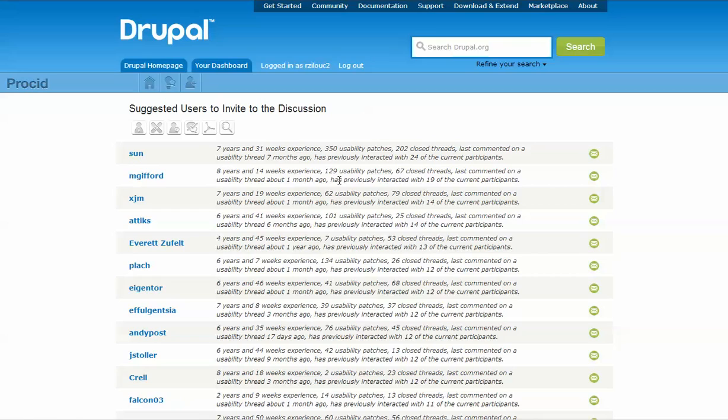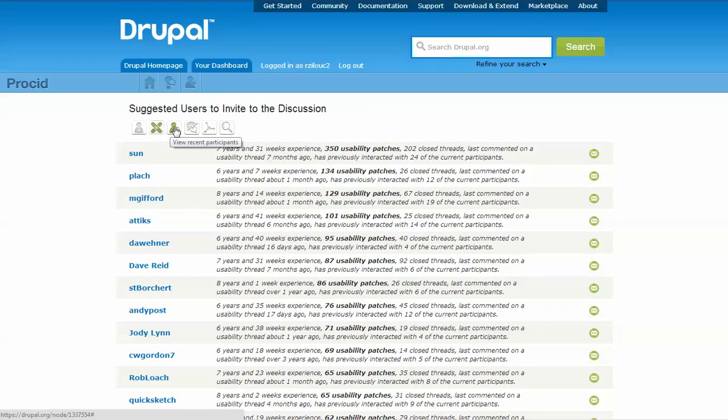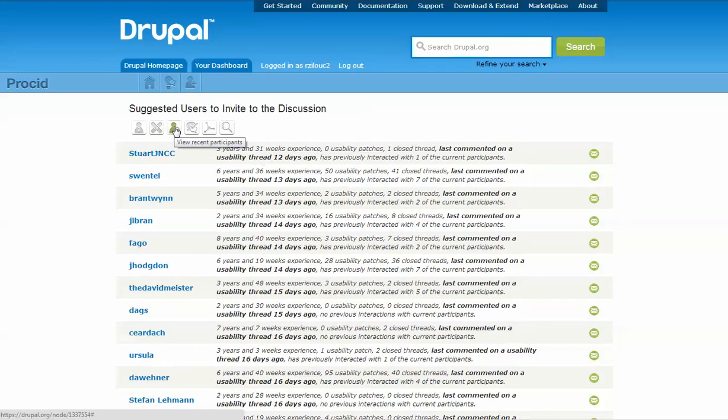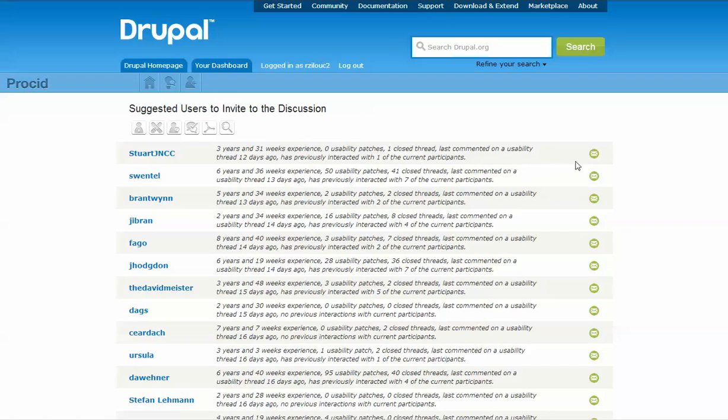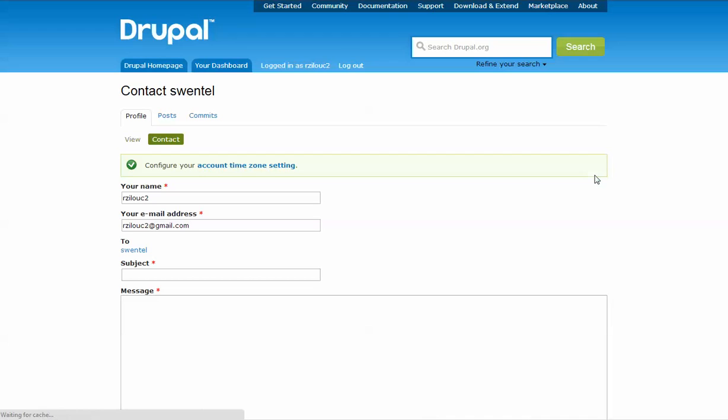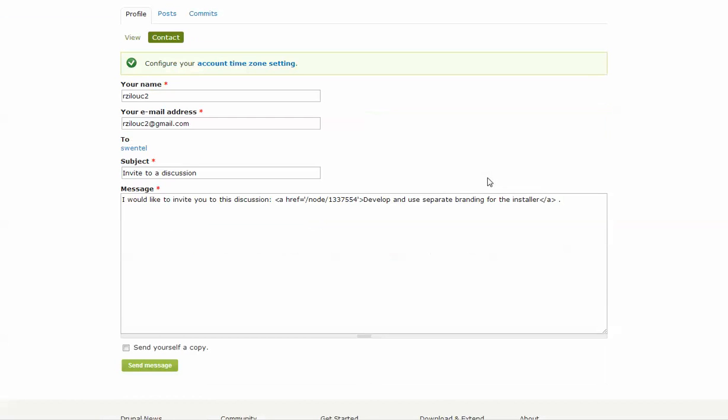The Invite page offers sorting options based on each attribute. When users find a suitable candidate, they can invite him or her by clicking on the Invite button. A new window will open where users can write a message and invite the candidate.